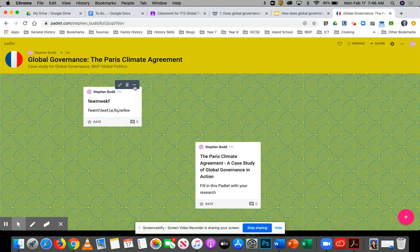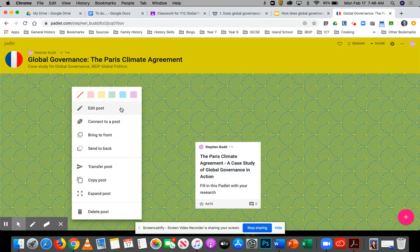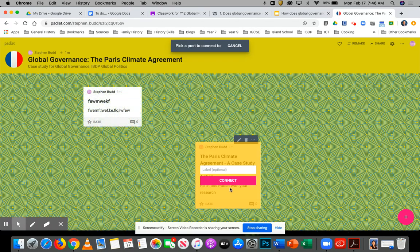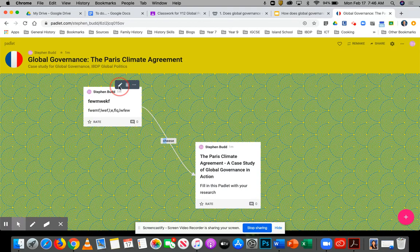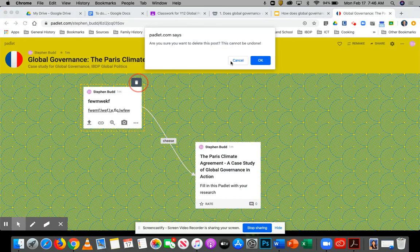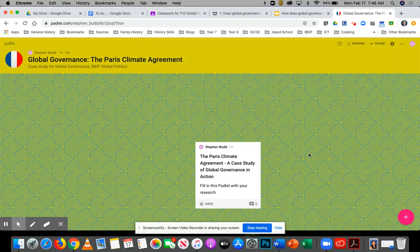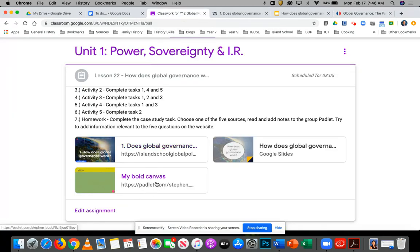On Padlet, these three little dots on each post mean you can connect to other posts and add labels. You'll notice it also puts your name above each post you make, and you can comment and rate each other's posts. So if you think someone's done a particularly good post, you can add that in. That's your homework to be done this week — I want you to try and get your classwork done today.